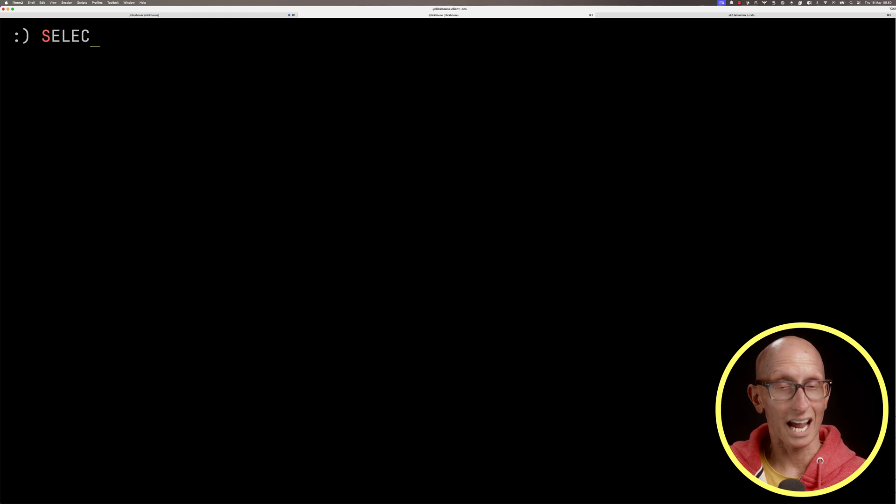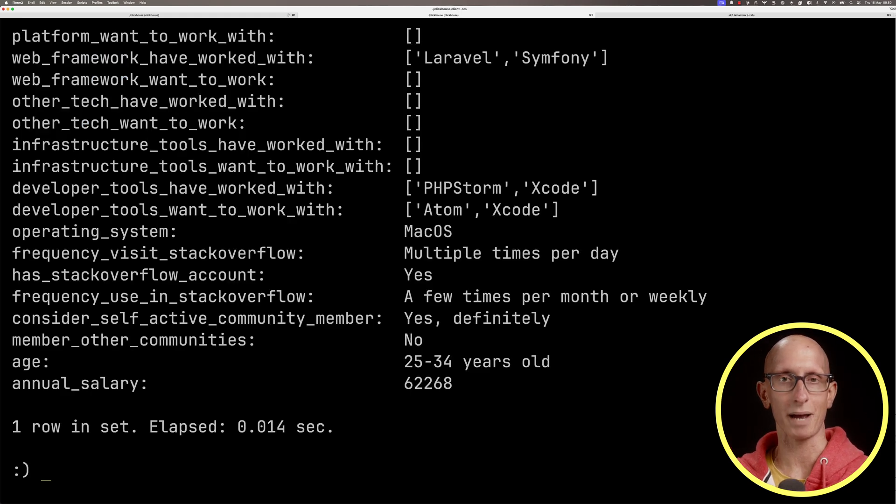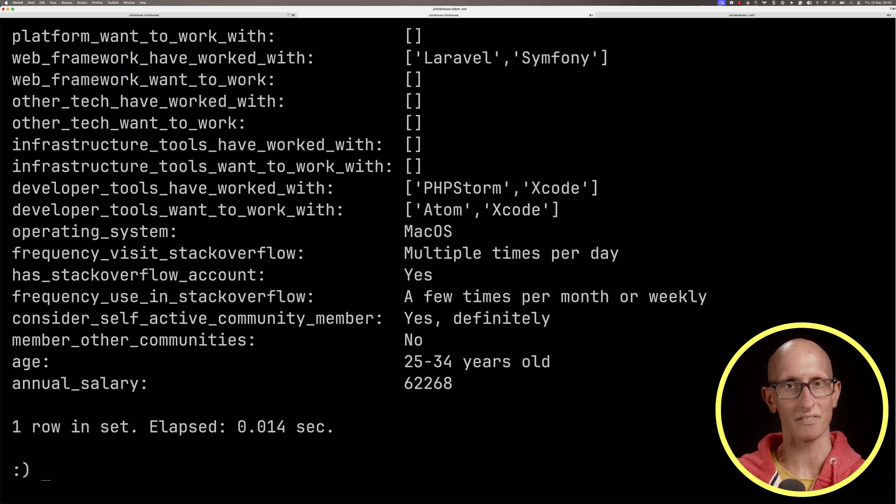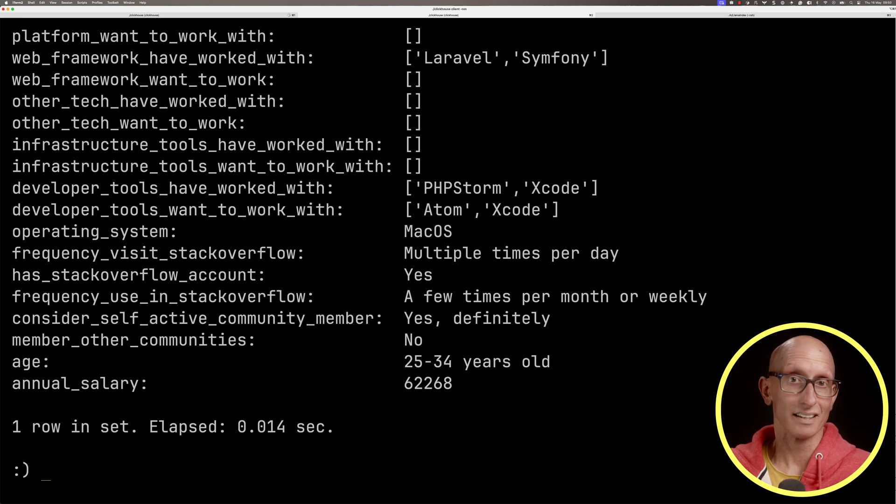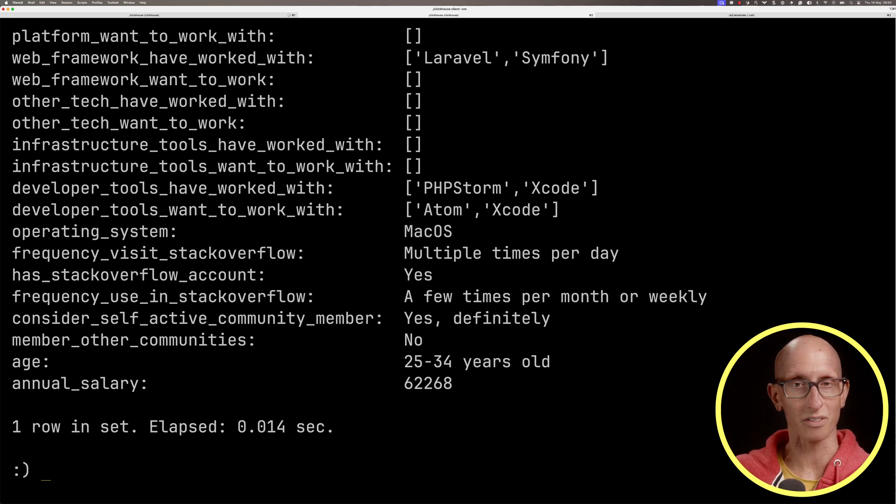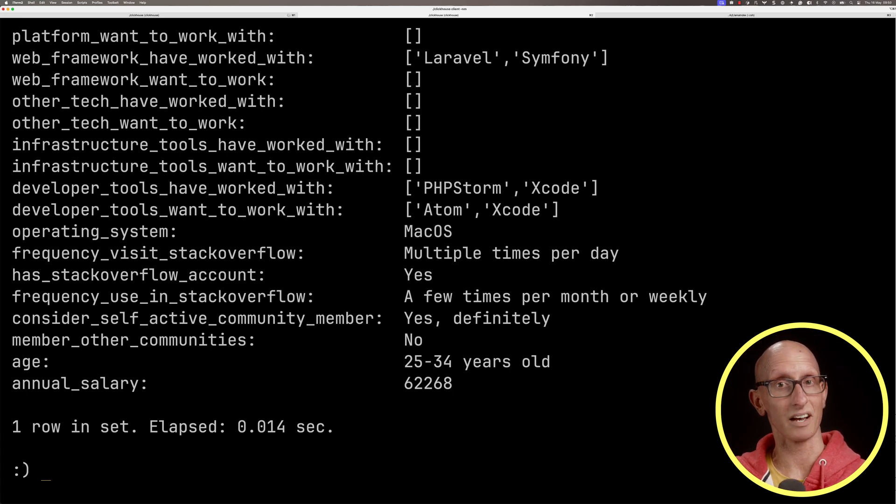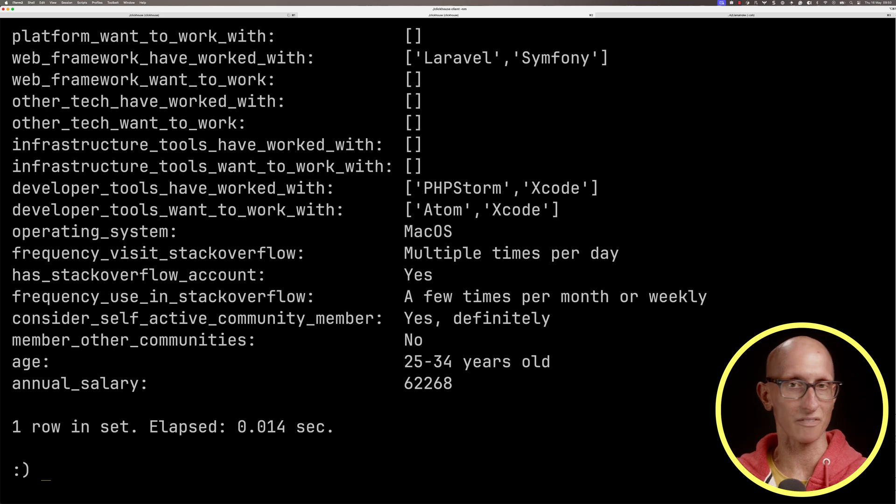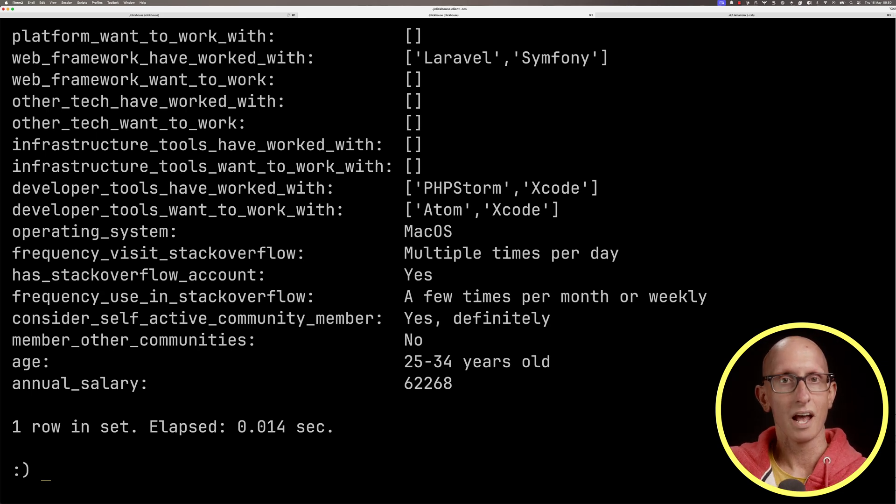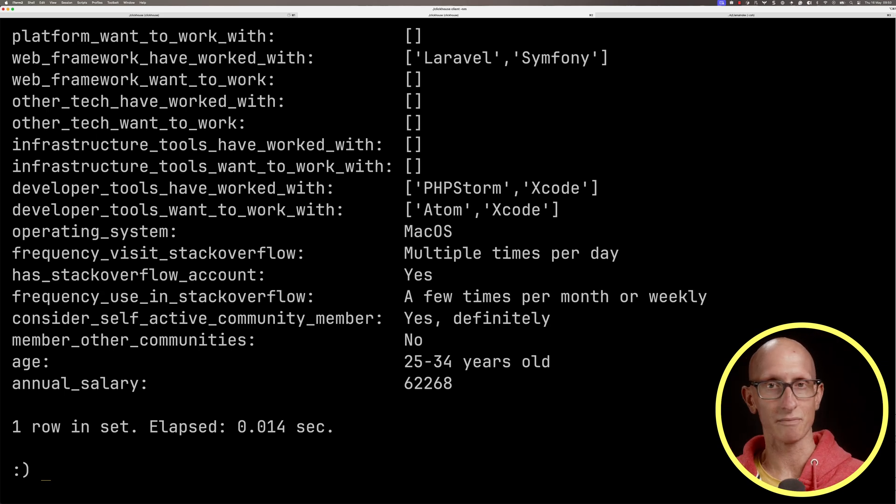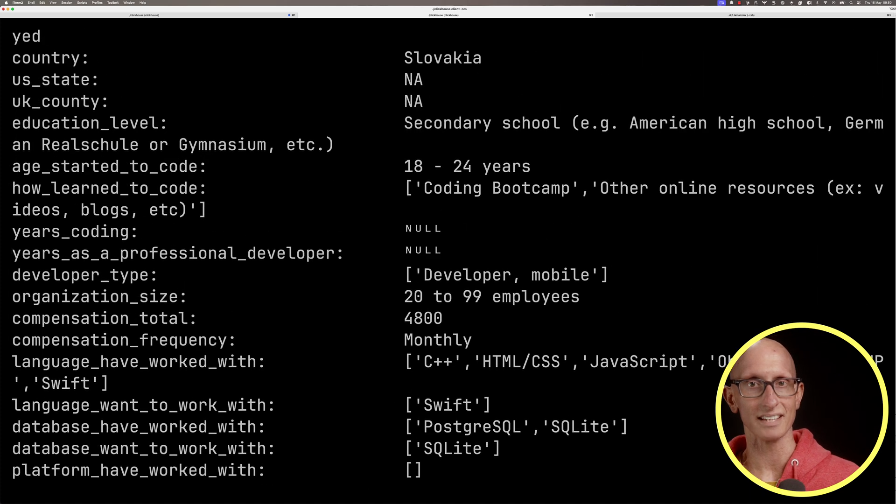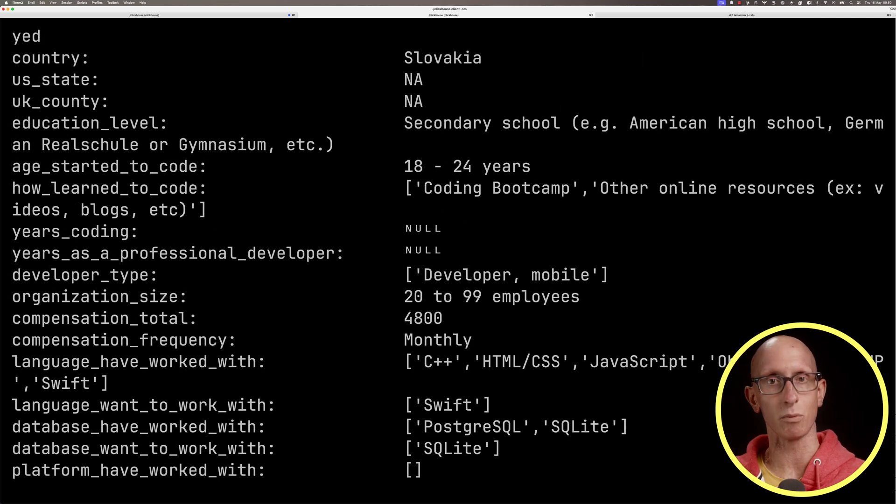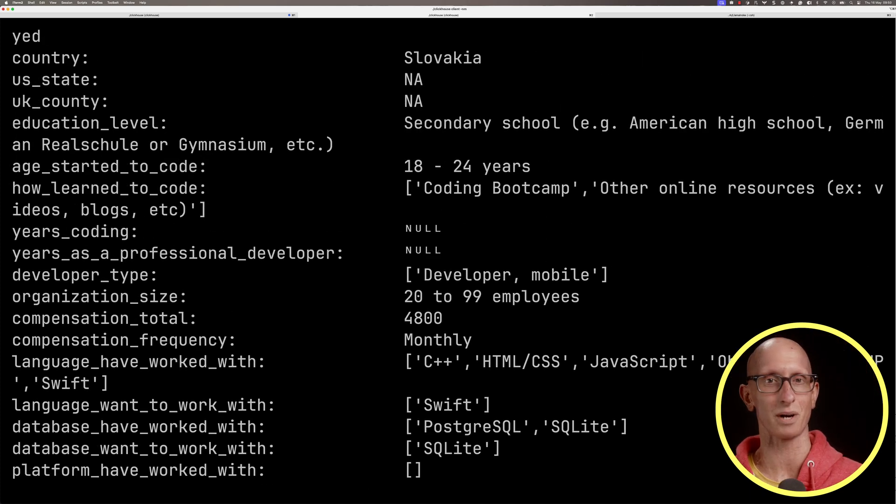Let's have a look at one of the records in this table. This is one of the developers who filled this in. They visit Stack Overflow a few times a month or weekly. They consider themselves active. They're 25 to 34 years old. They've worked with Laravel and Symfony.